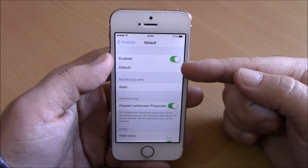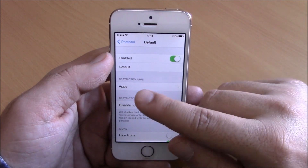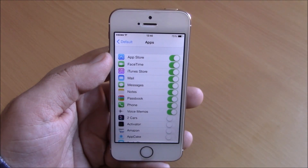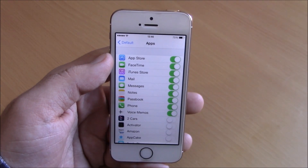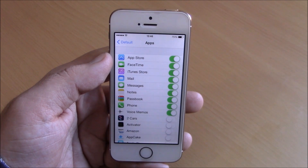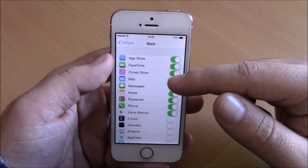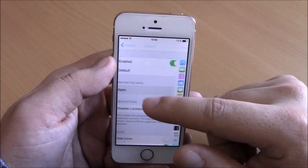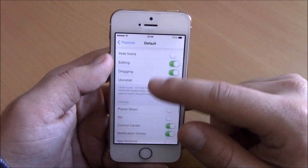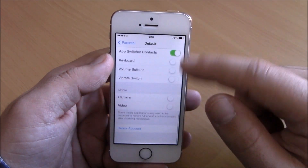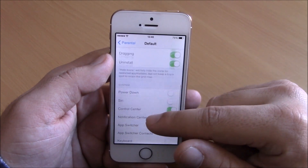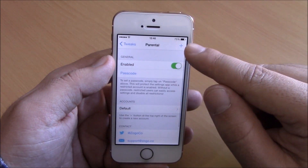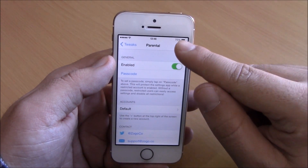Then here we have apps. If you go to apps, here you have all the apps that are restricted with this account. You can enable or disable any of them, and lower here are all the features that you can enable or disable as well.